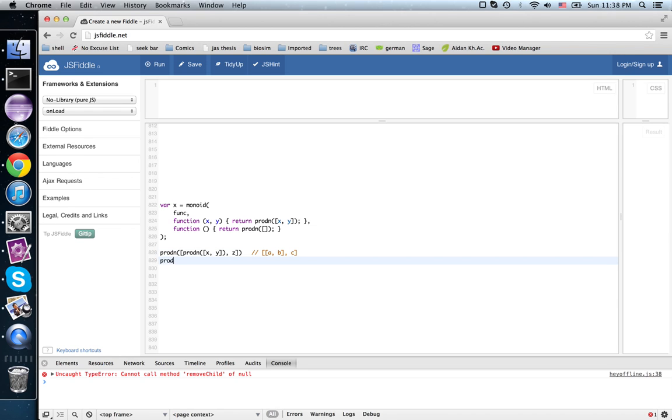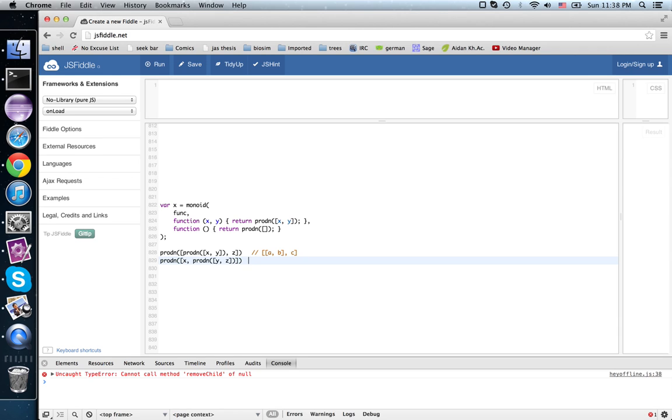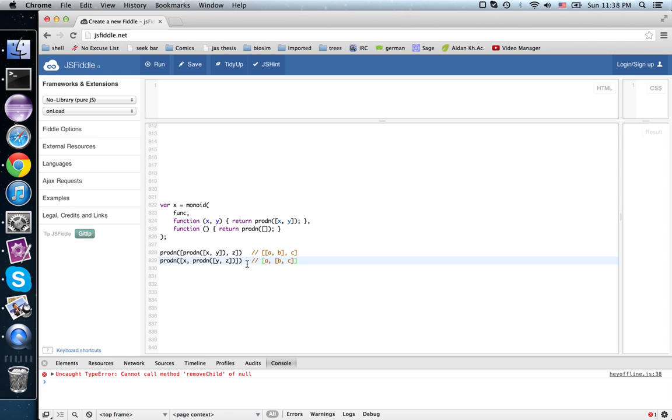Whereas, prod n, x, prod n, y, z... this would accept things of the form where the parentheses are on the right, whereas before they were on the left, so it's not associative.